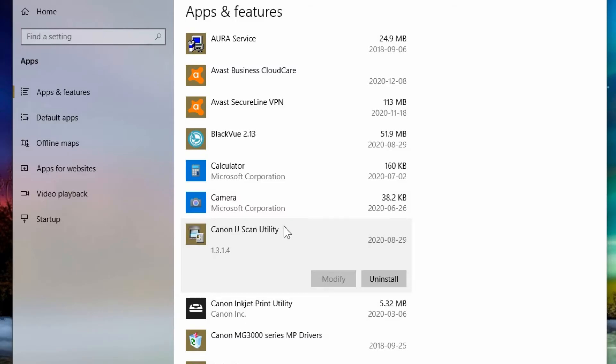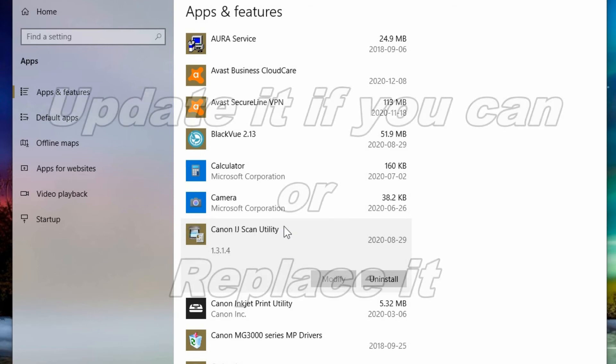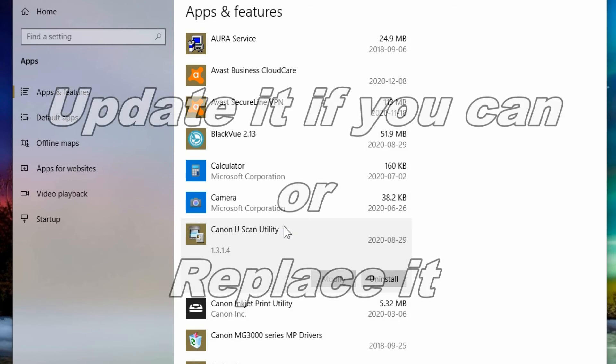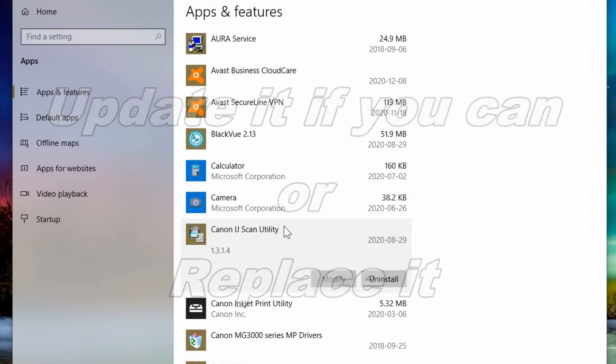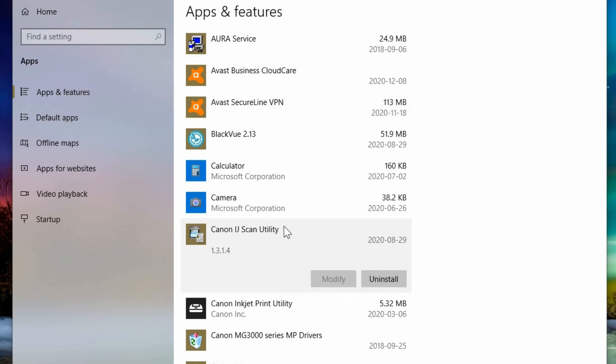So any program that's unsupported anymore is a security threat. And if it can't be updated anymore, you have to replace it. So find another alternative that you can easily convert to and start using that and get rid of the old stuff.